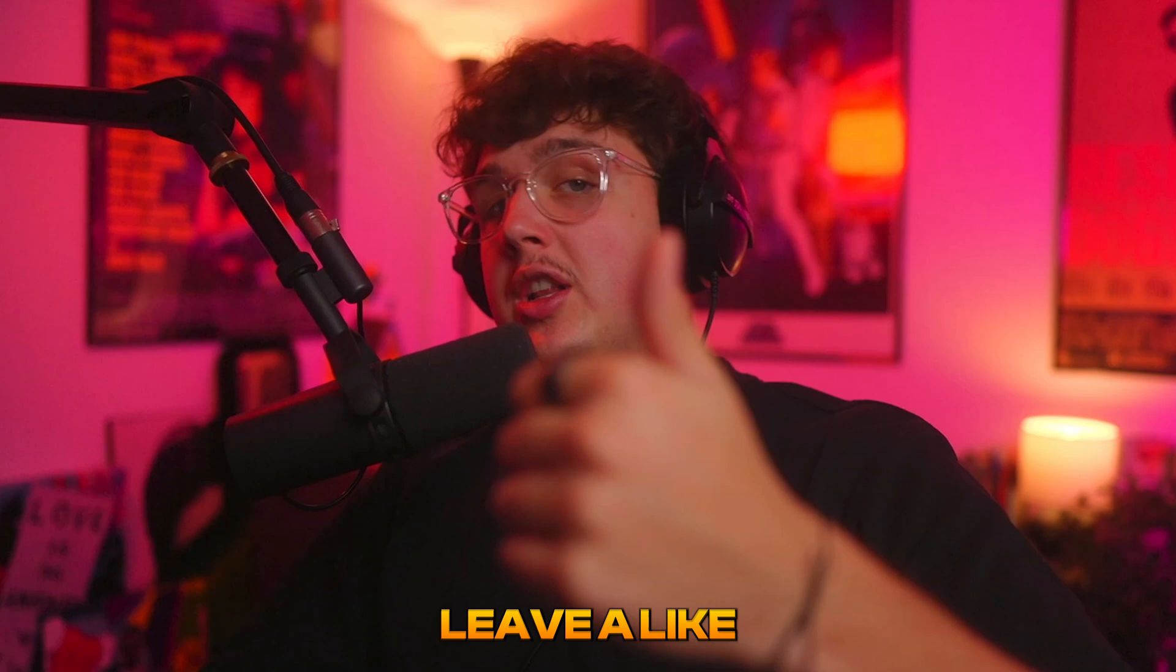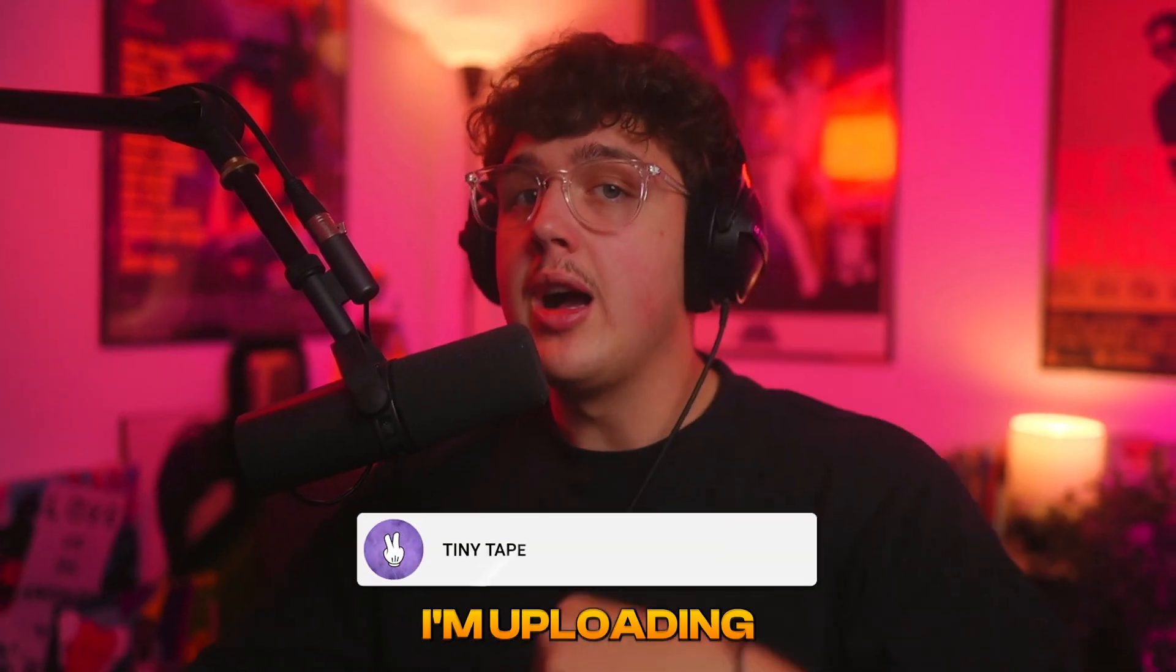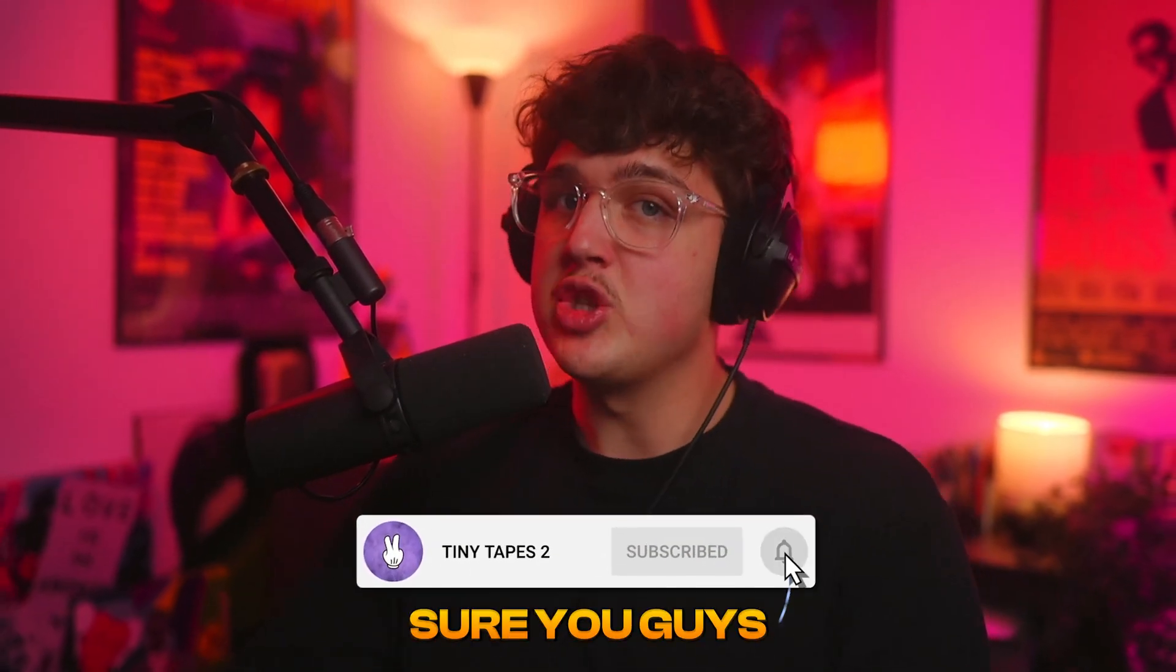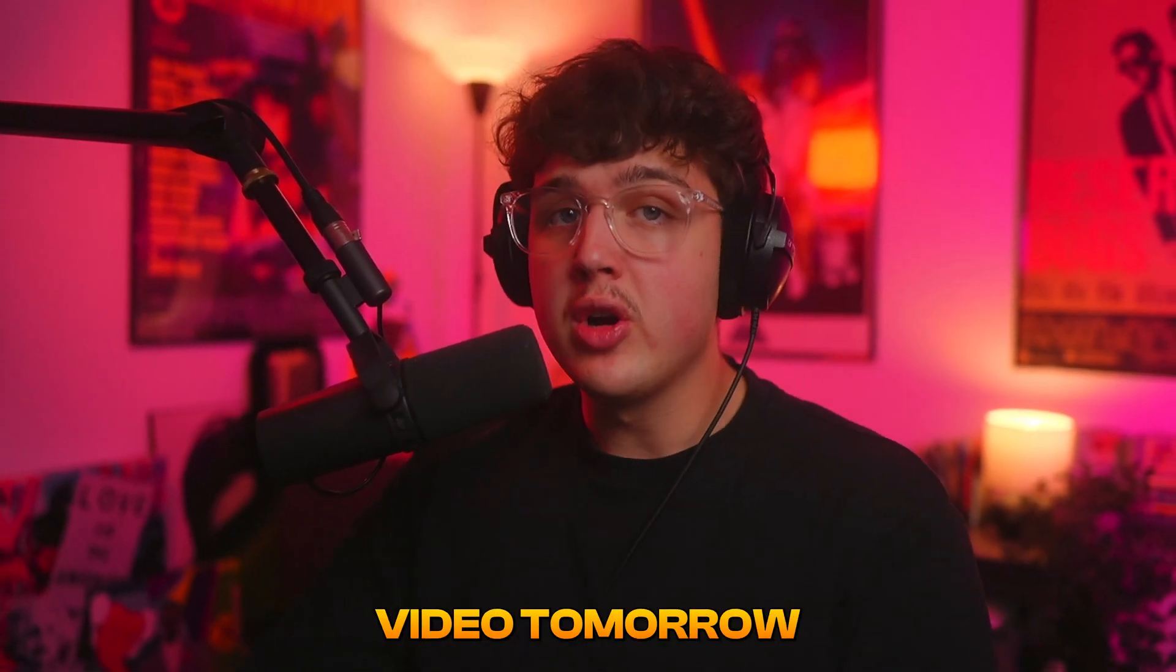If you guys enjoyed this tutorial, make sure to leave a like. Let me know what you guys want to see in the comments below. I'm uploading every single day for the rest of the month, so make sure you guys hit subscribe. I'll see you in the next video tomorrow. Peace.